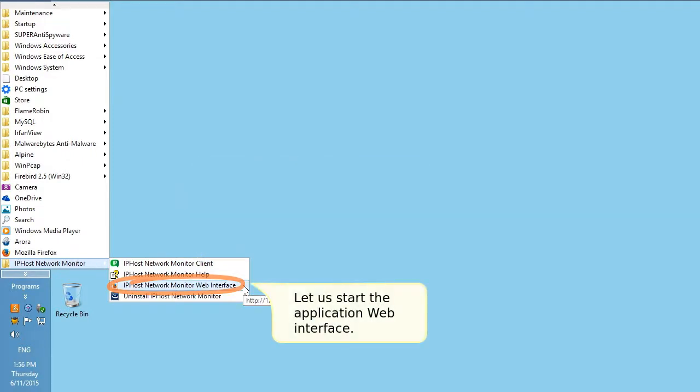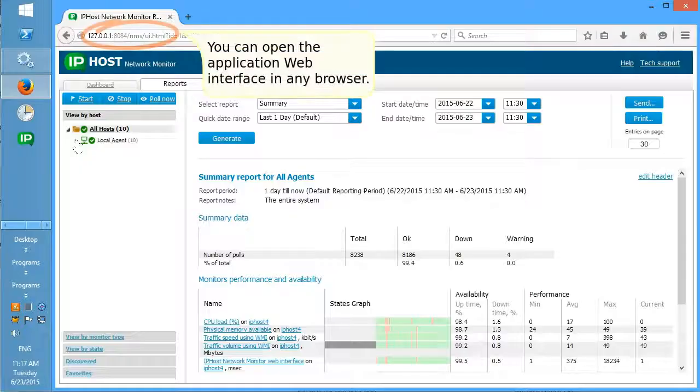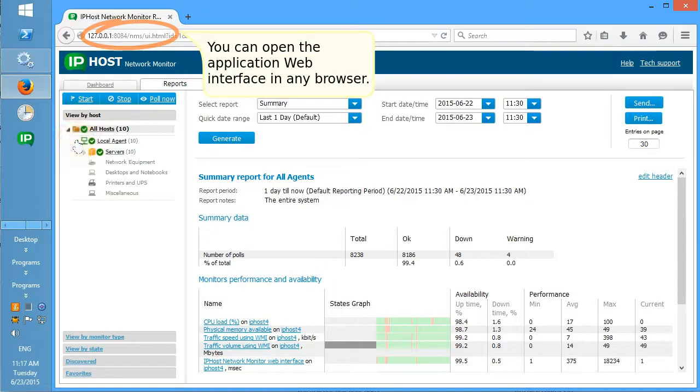Let us start the application web interface. You can open the application web interface in any browser.